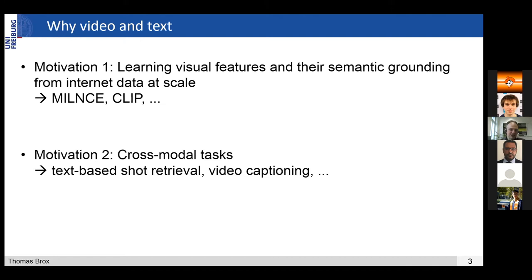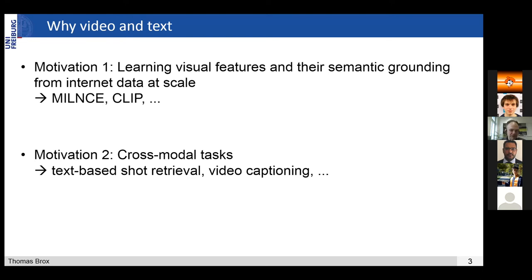The other motivation is that there are many cross-modal tasks, and you don't care about paired video and text only for learning good visual features. You're actually interested in a paired embedding because then you can work on tasks that cover both domains. One example is text-based shot retrieval — finding a good video shot by describing it with text. Another example is video captioning to summarize a video clip or shot.